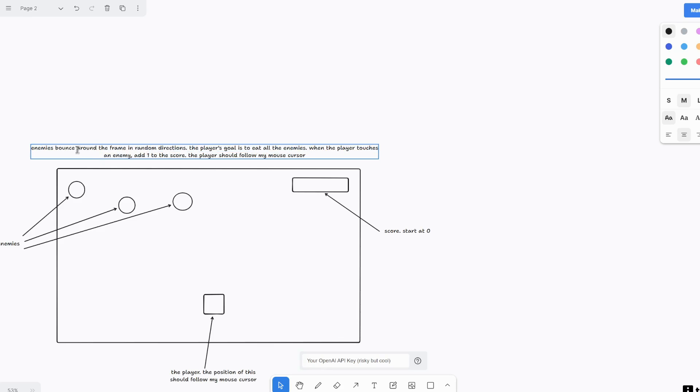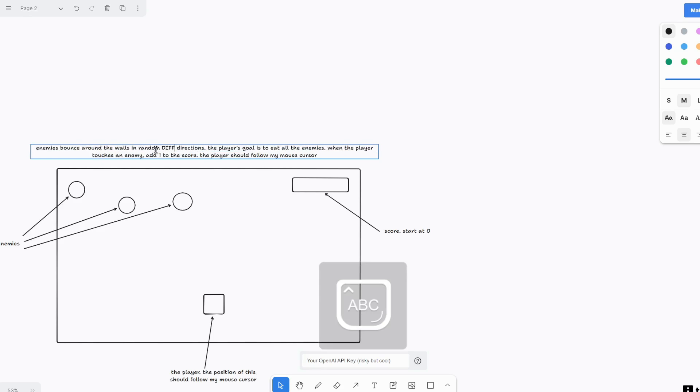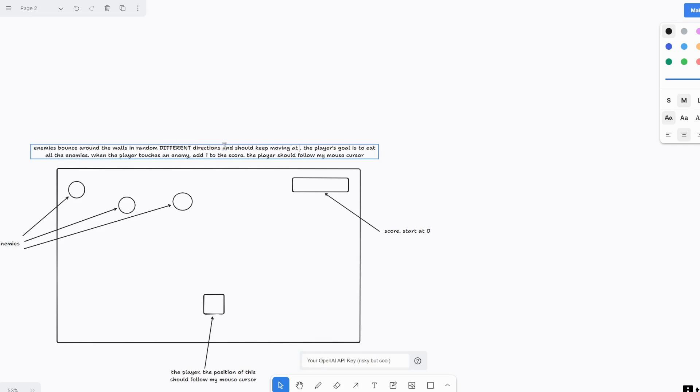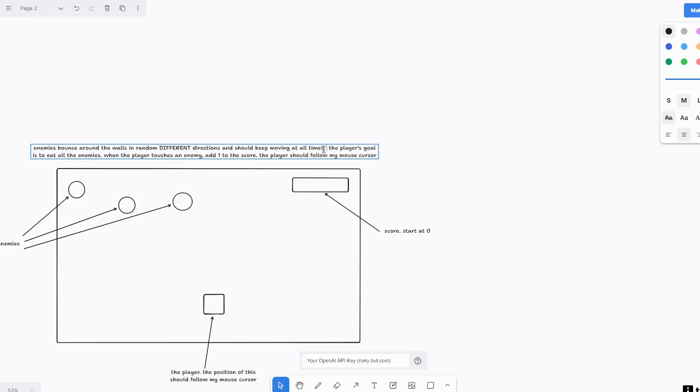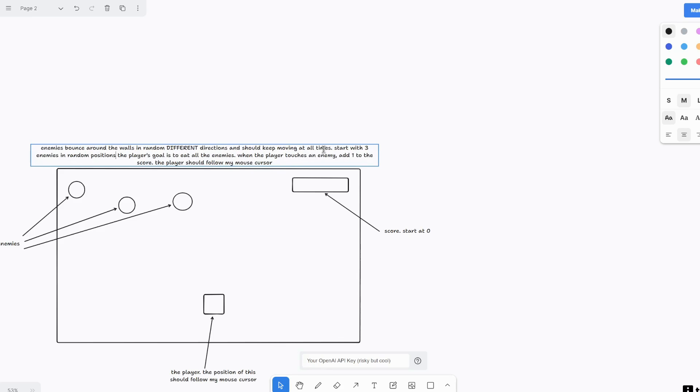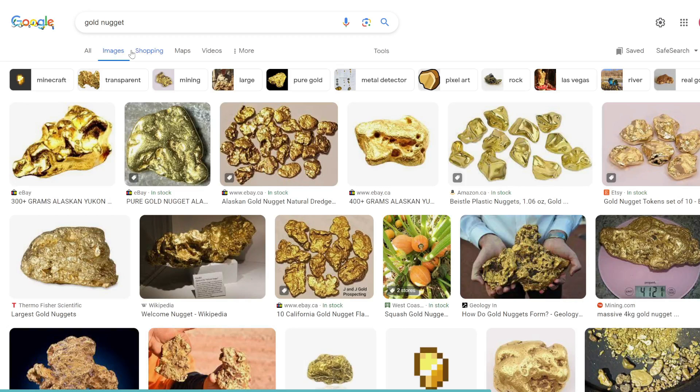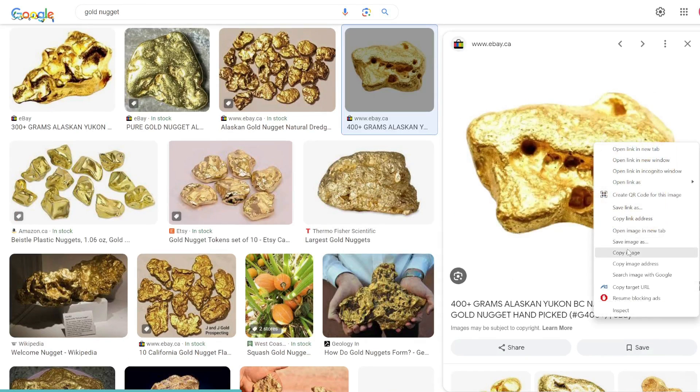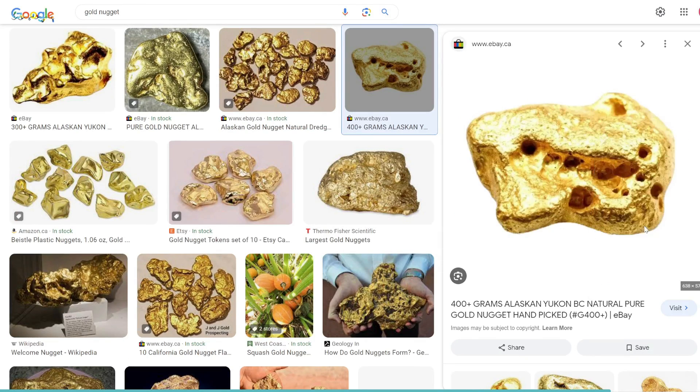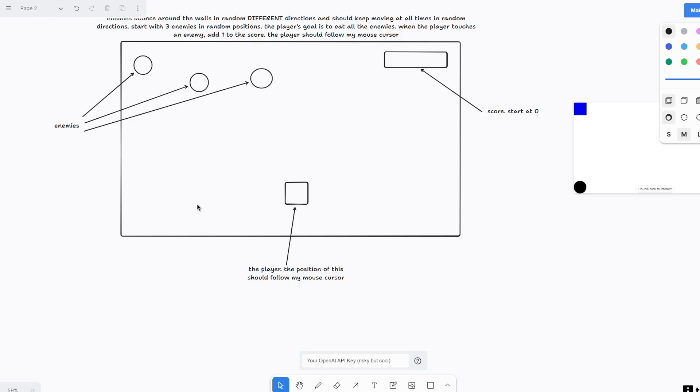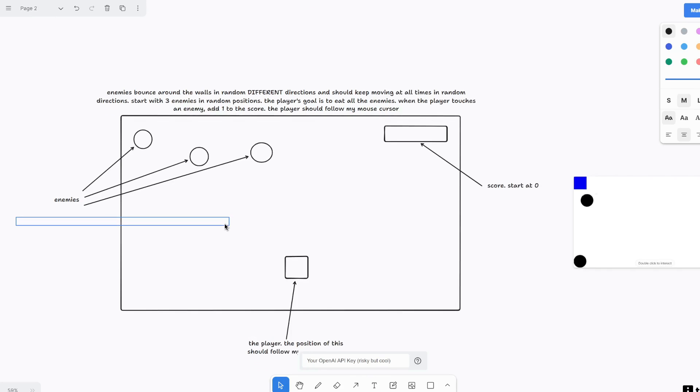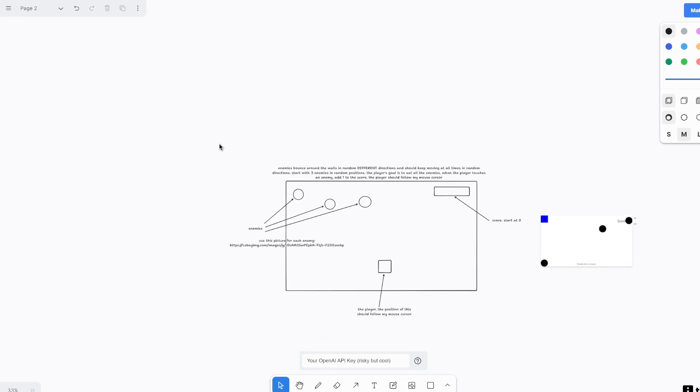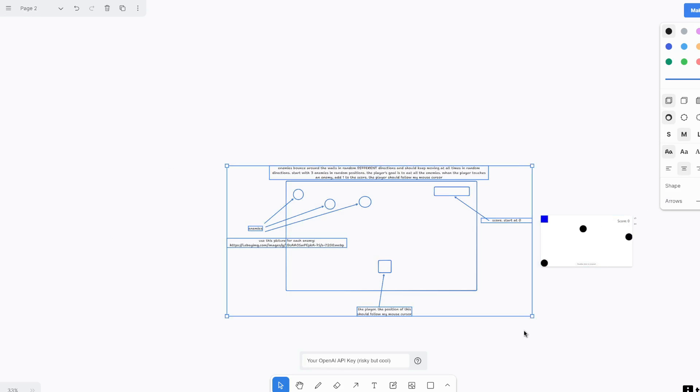I should say enemies bounce around the walls in random different directions and should keep moving at all times. And then also start with three enemies in random positions. And to make this more fun, actually for an enemy, let's turn that into a piece of gold nugget. So we are going to open this image in a new tab. And then it's going to be this. And see if this works. So we are going to say use this picture for each enemy. Let's see if that works. And then we'll select all again and then click make real.